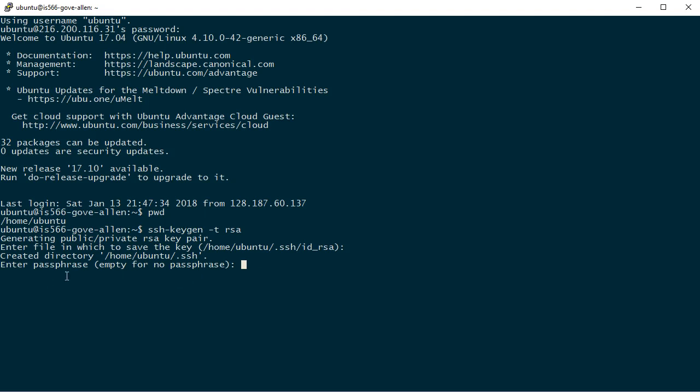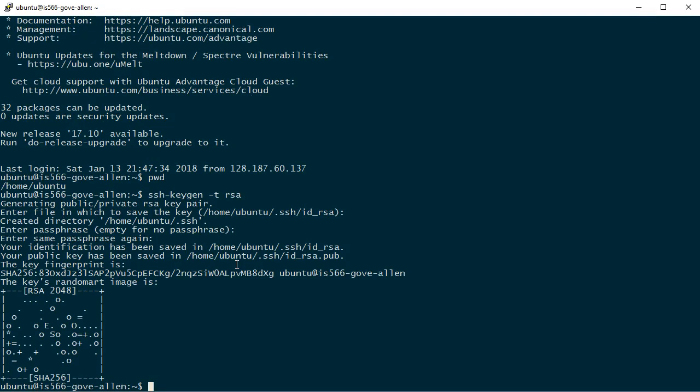Now it's asking me for a passphrase to encrypt the file. It would be more secure that way. I'm going to skip the passphrase just for ease of use. So now it's successfully generated that pair of files.